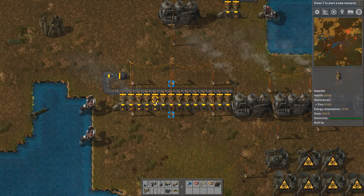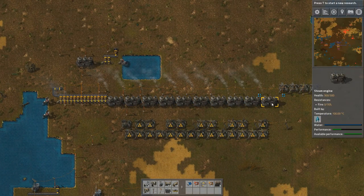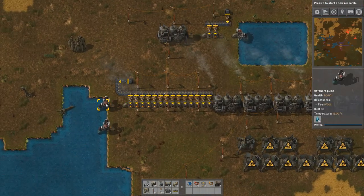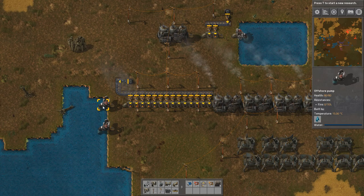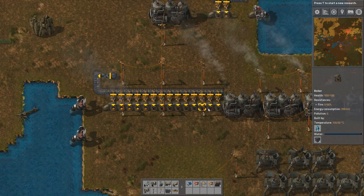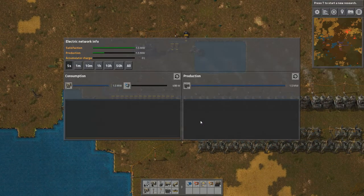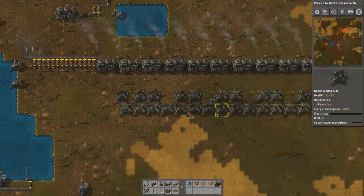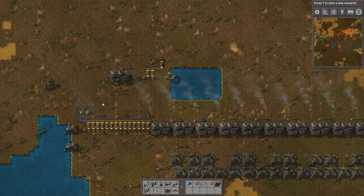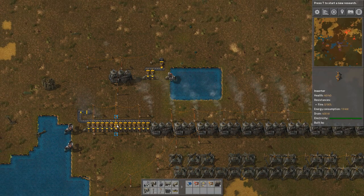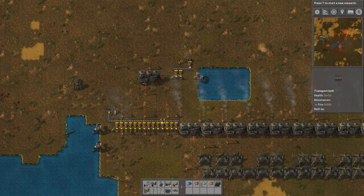Let's move on to this setup. Here we have 10 steam engines — this is the one-pump optimal setup. That also means we have 14 boilers. This network only powers these inserters to ensure a constant flow of materials.